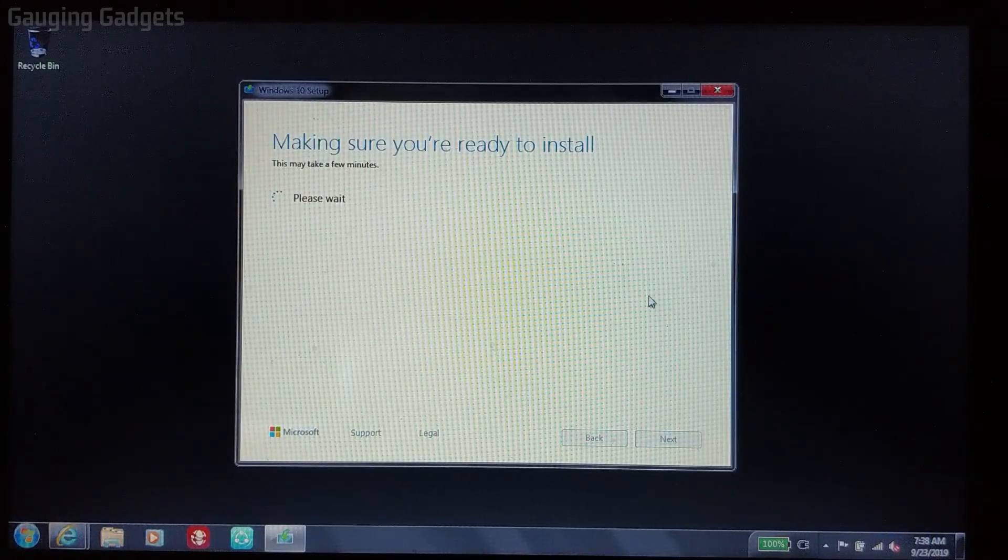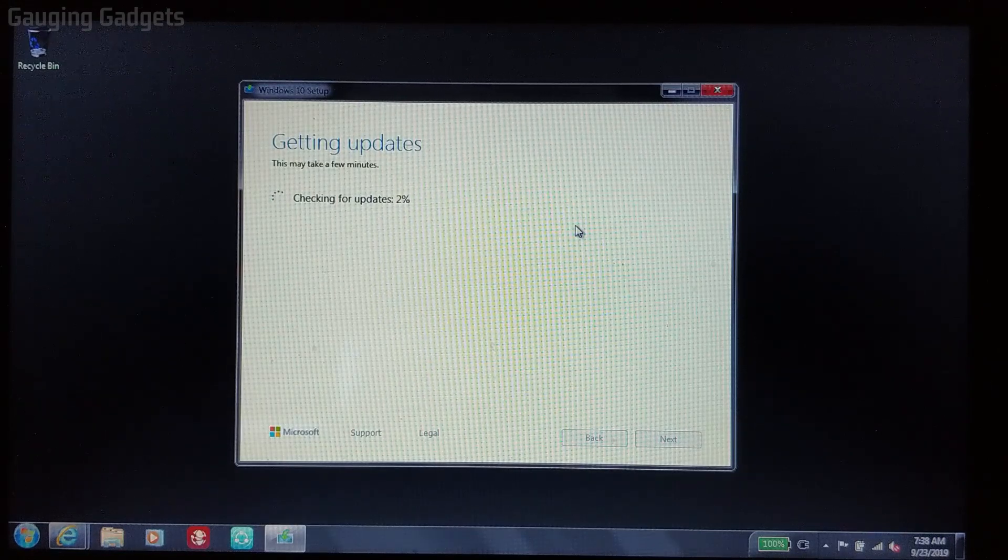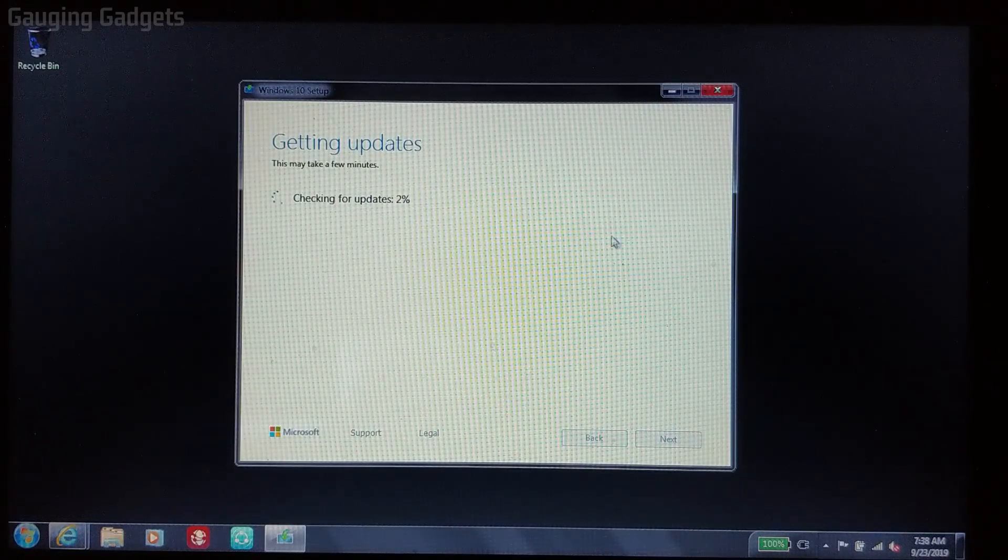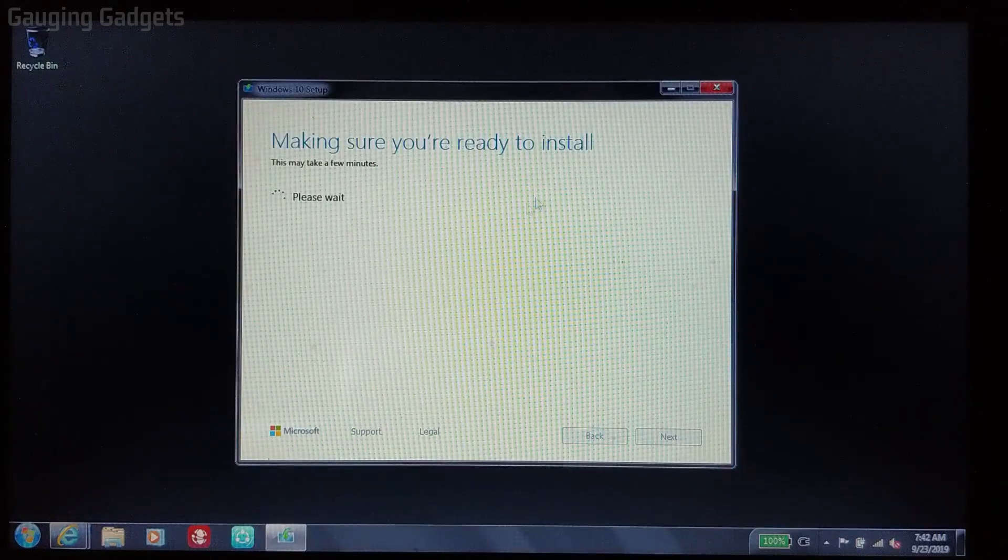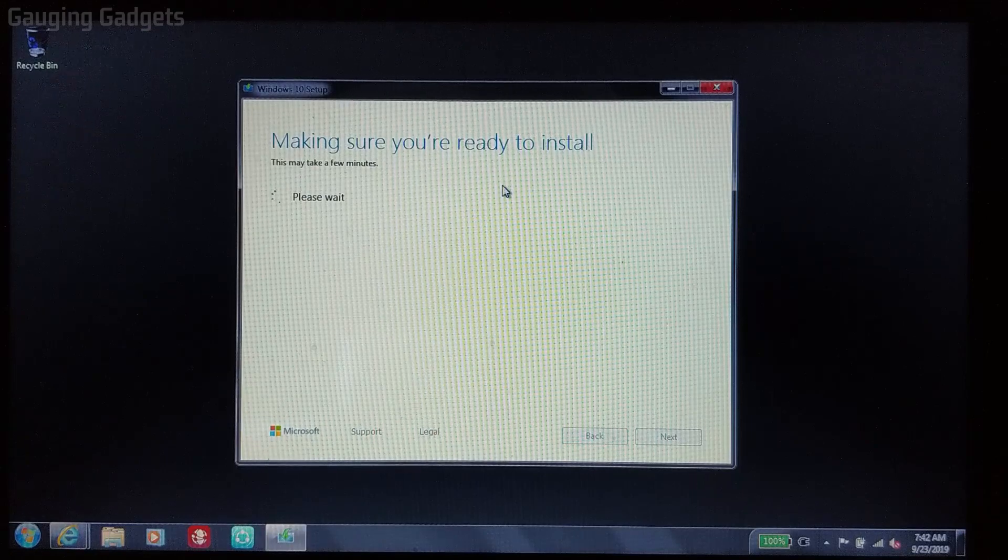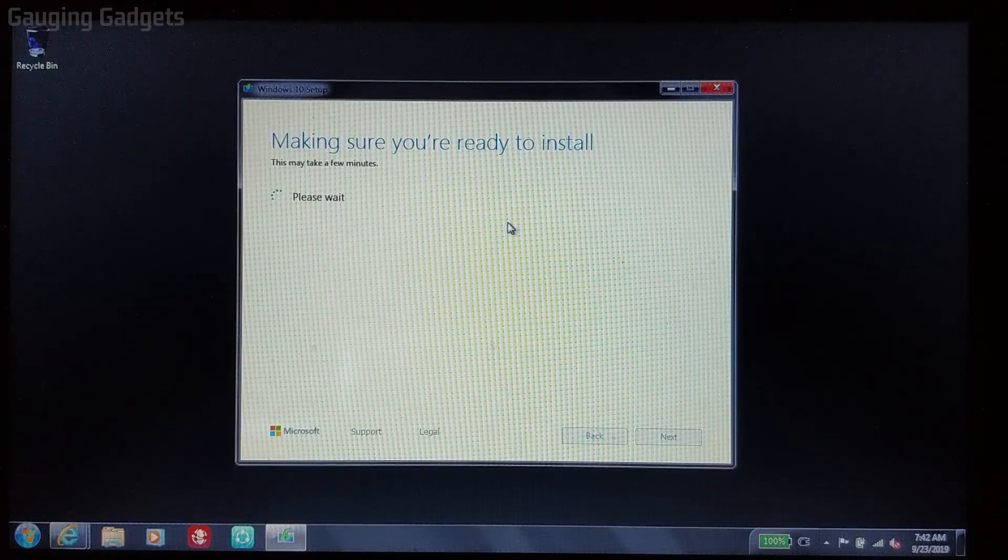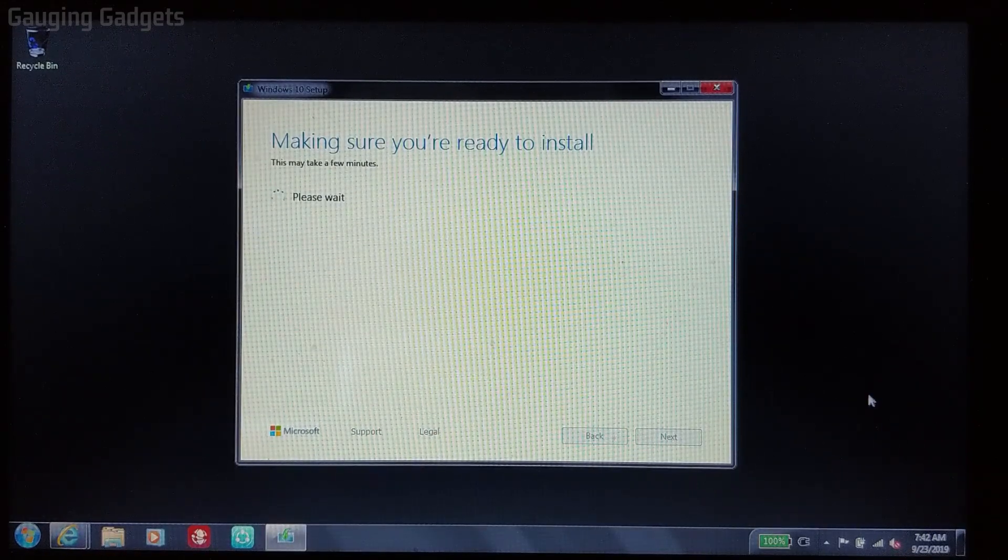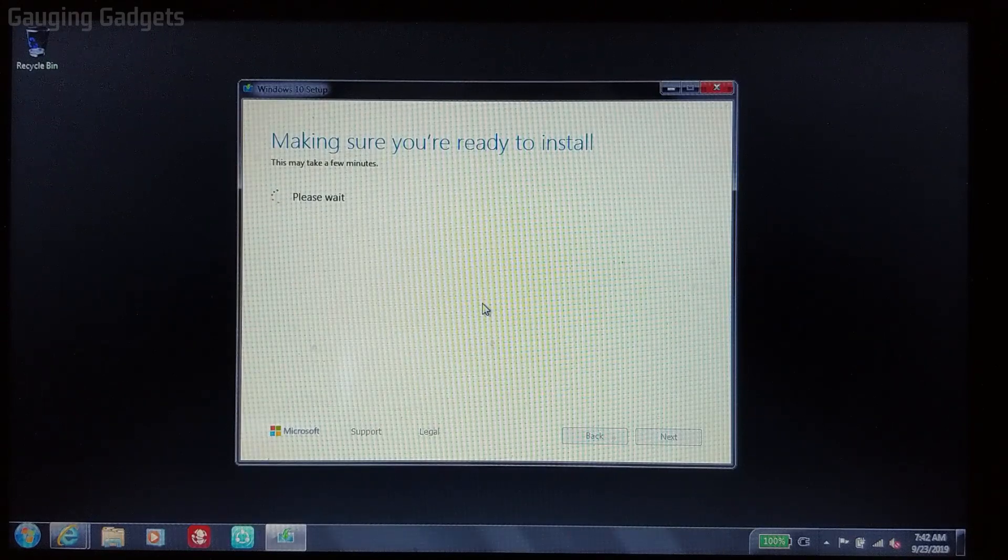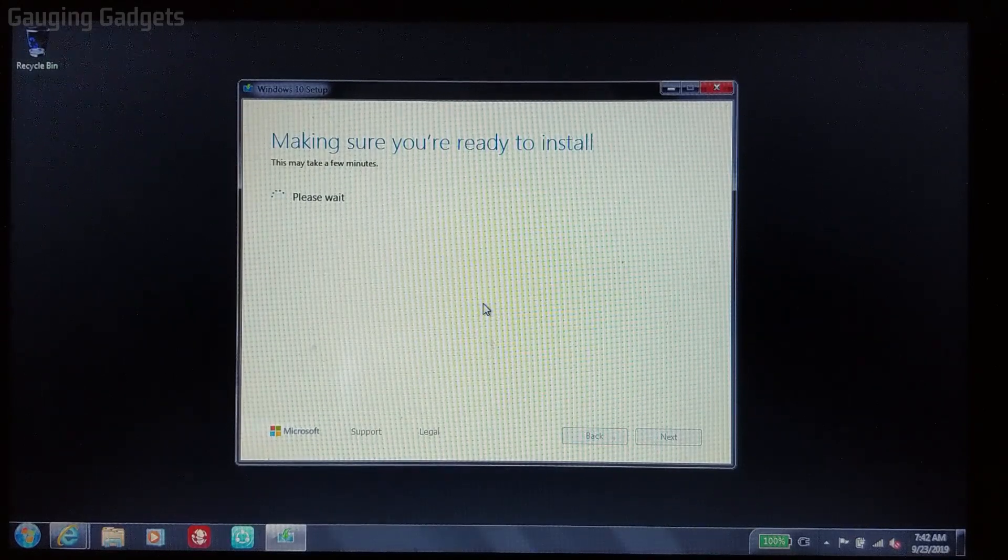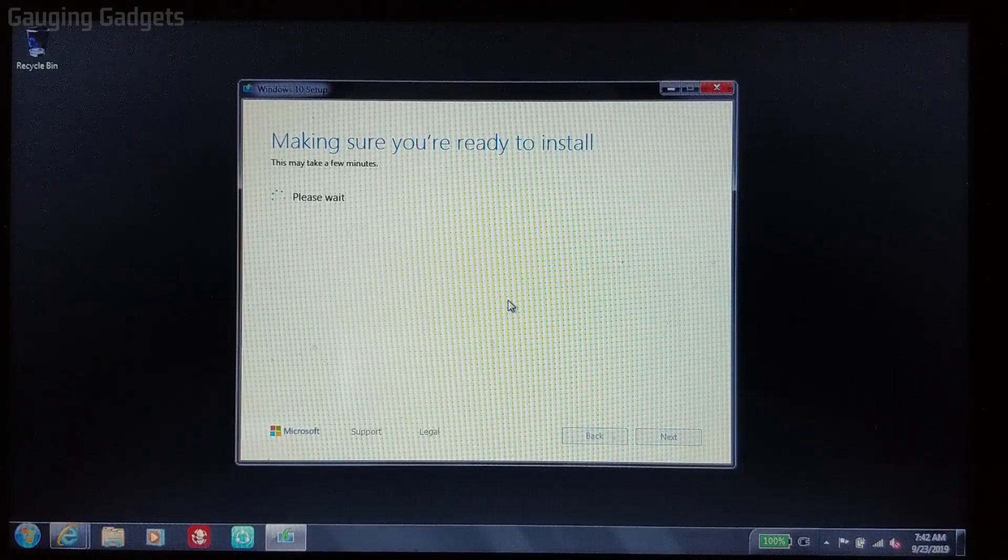Now it's going to start downloading the updates that are required for us to go to Windows 10, and then it will go through the installation of those updates. Now it's just making sure that we are ready to install. One thing to keep in mind during this video is keep an eye on the timestamp down here. That'll give you an idea of your expectation for each of these different steps to complete. Hopefully you'll understand if maybe yours is taking too long and something might be wrong.